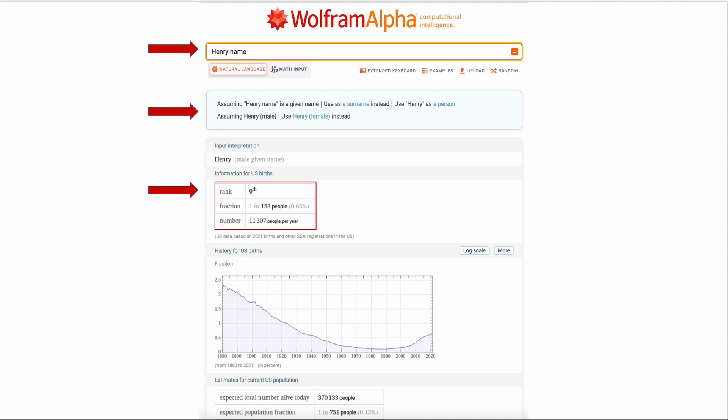Note that Henry is ranked as the ninth most popular name in the US. On the graph notice that Henry was a very popular name in 1880 and going through the 1800s and it started declining and it looked like it hit its low point in 1980-1990 but as you can see it's made a resurgence over the years.